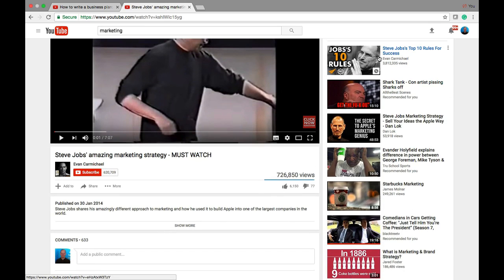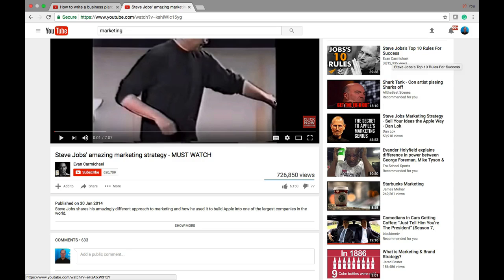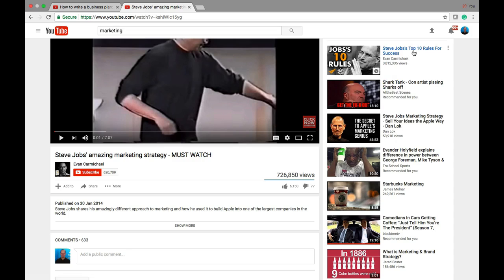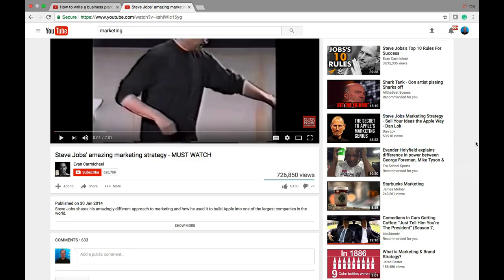Now, we have a video by the same creator on a very similar topic, and that makes sense. Also, another business video, another business video, and then boom, Evander Holyfield. That does not make sense.